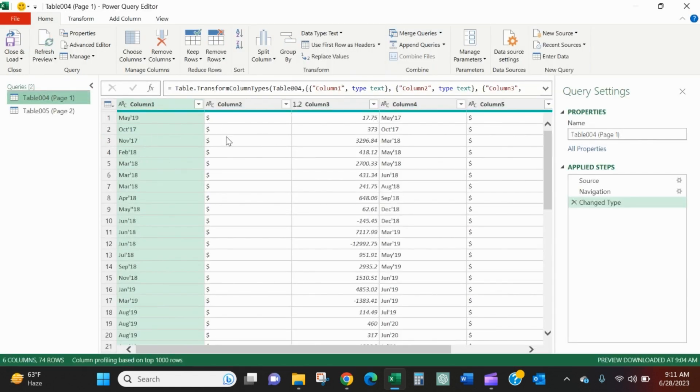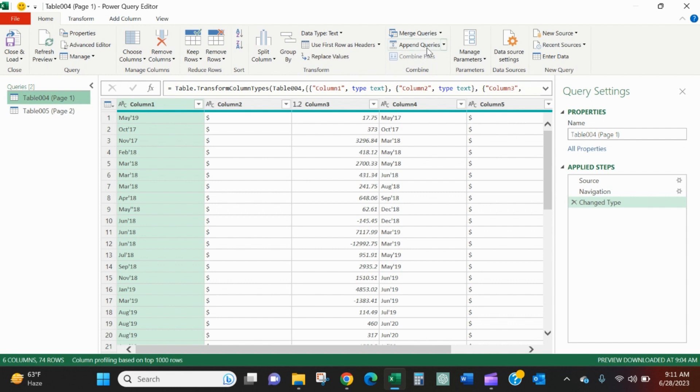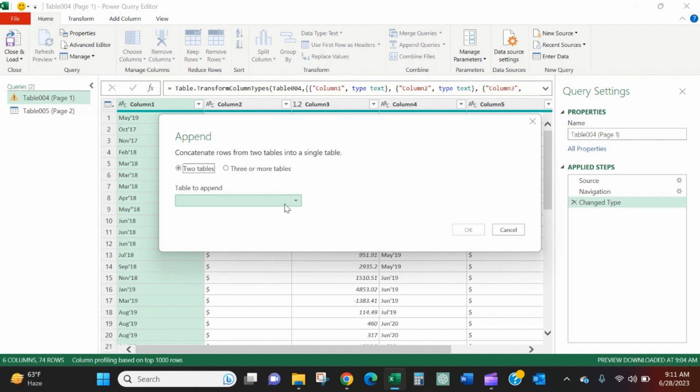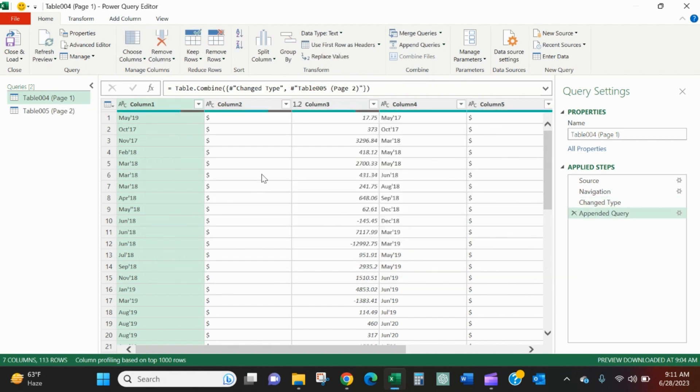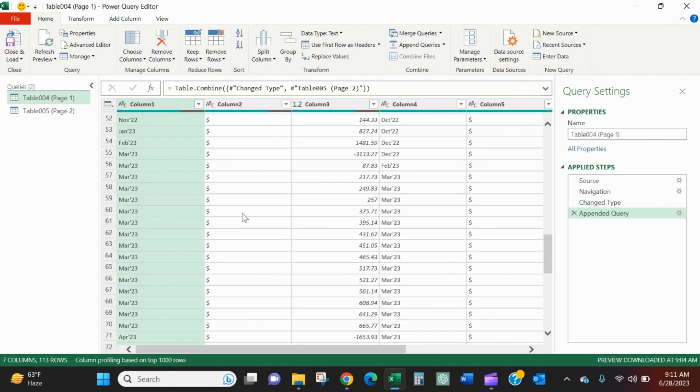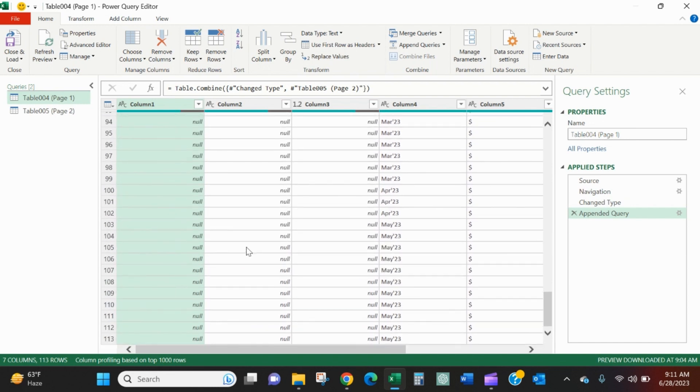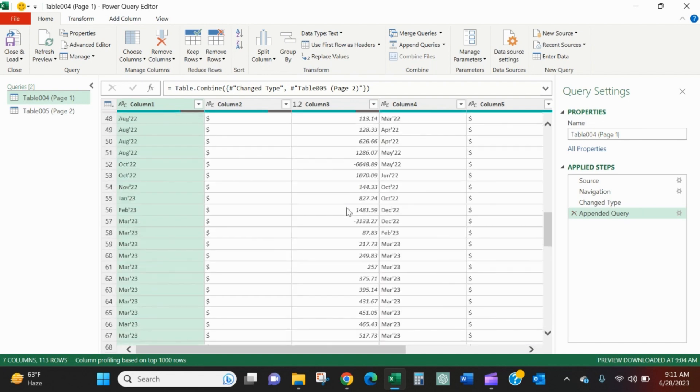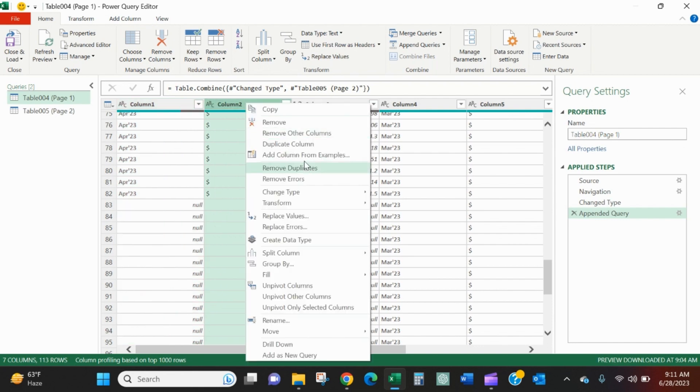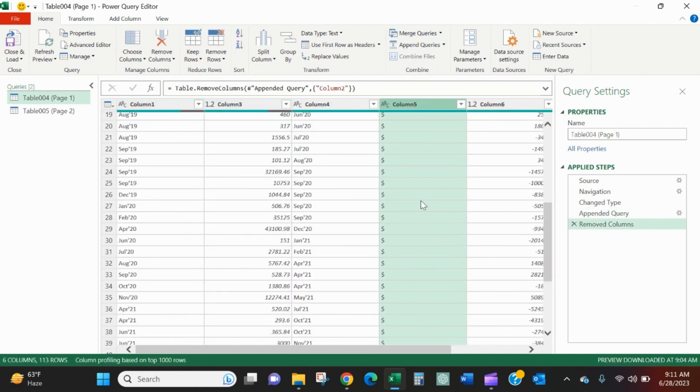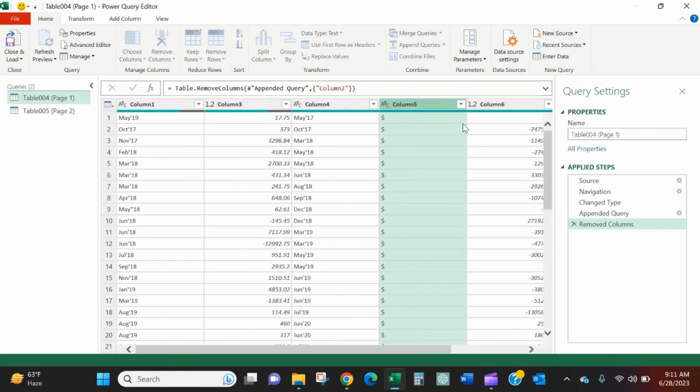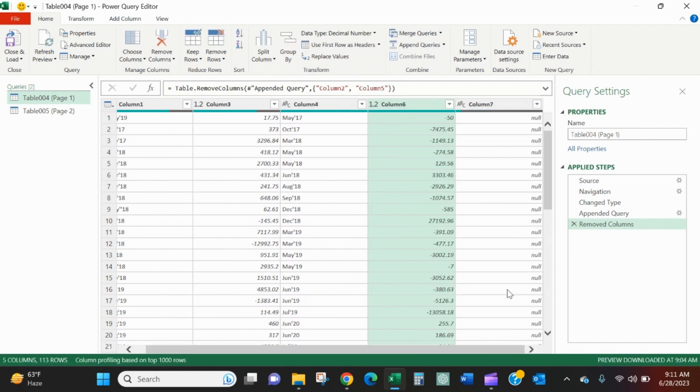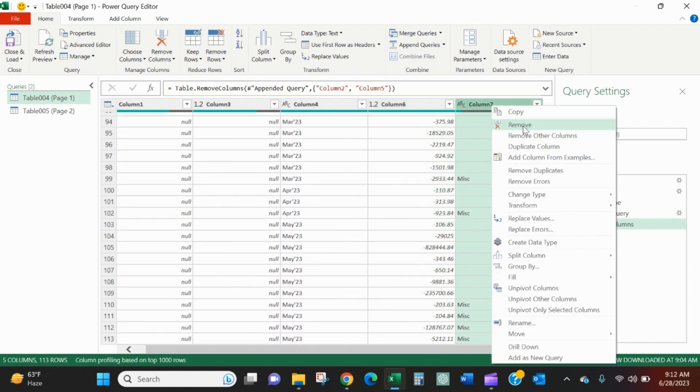And the first thing that we want to do is we want to append this second page to the first page. So I'll go to the first page. I'll say append. What table do I want to append? Page two. So now page one didn't have these nulls in it before, but now that I did that append, it does. So now we just want to clean this up. So this column two, I don't need. It's just got dollar signs or nulls, so I'll remove it. This column five, just these dollar signs, I don't need. Remove this column seven. Miscellaneous doesn't mean anything to me. Remove.